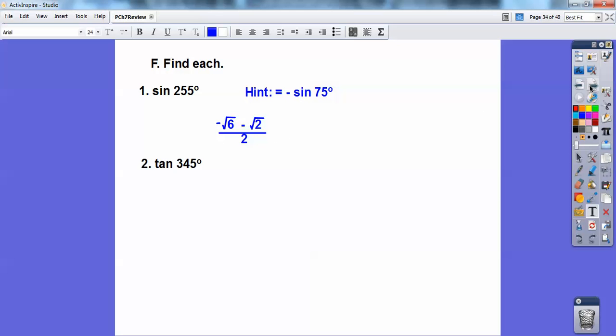Tangent of 345°. 360° is a whole circle, so this is just inside the full circle — quadrant 4. Tangent is negative in quadrant 4, 15° off. So it's negative tangent of 15°, and 15° is the same as 45° minus 30°. Use your tangent sum of angles for 45° minus 30°, and don't forget it's negative all of that.